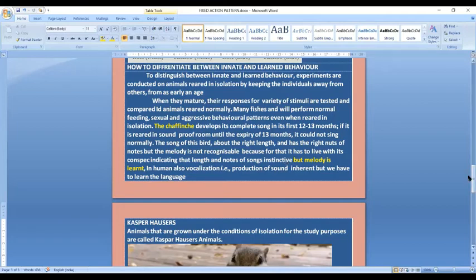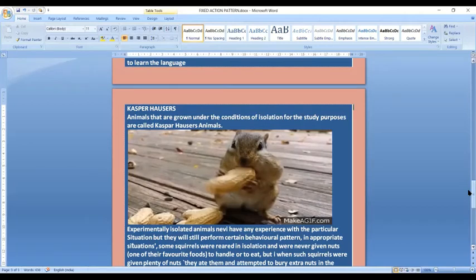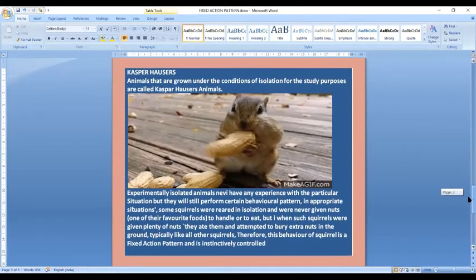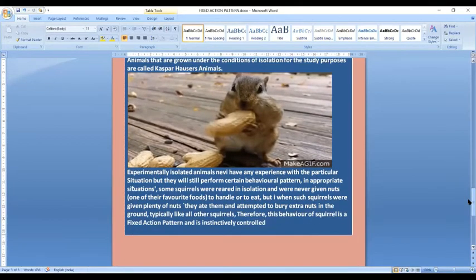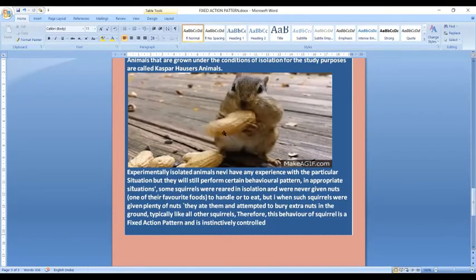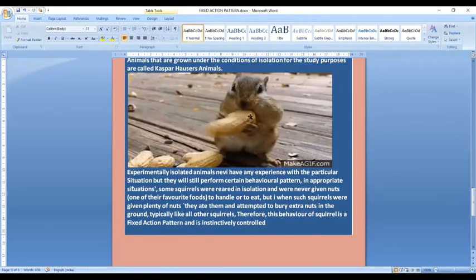Casper Hauser animals that are grown under the condition of isolation for study purposes are called Casper Hauser animals. This is very important, the name Casper Hauser. They are given to those animals which are kept in isolation for study purposes. If you see this, this is a squirrel with ground nuts. This squirrel will insert this ground nut whole inside the mouth and will break it and then chew it.